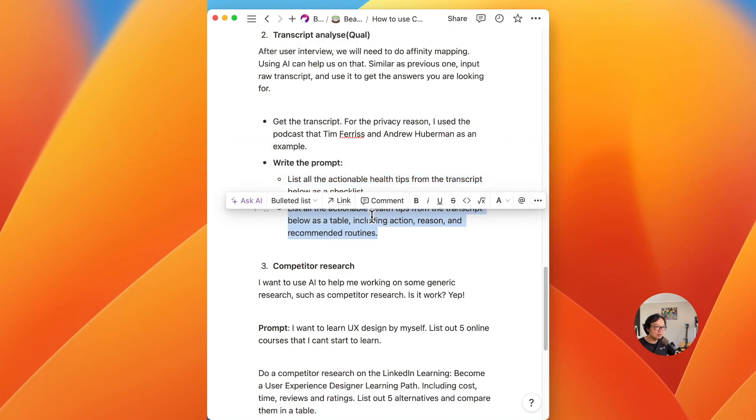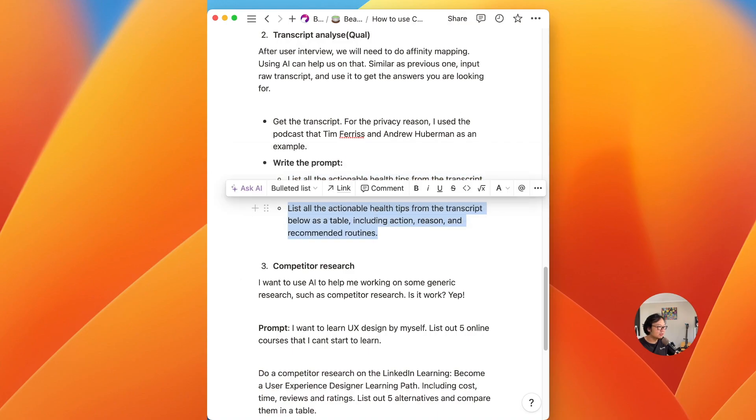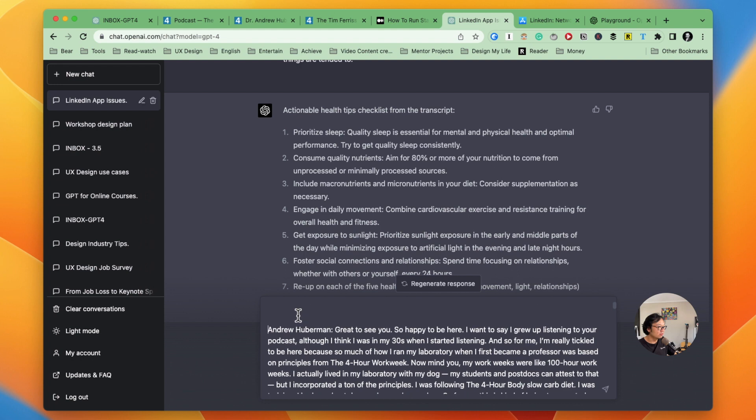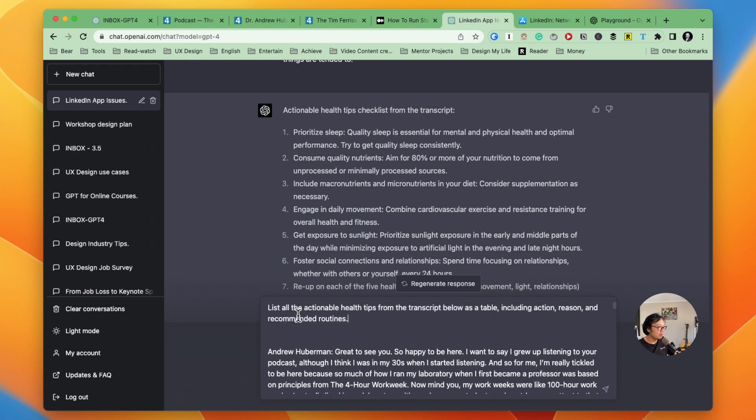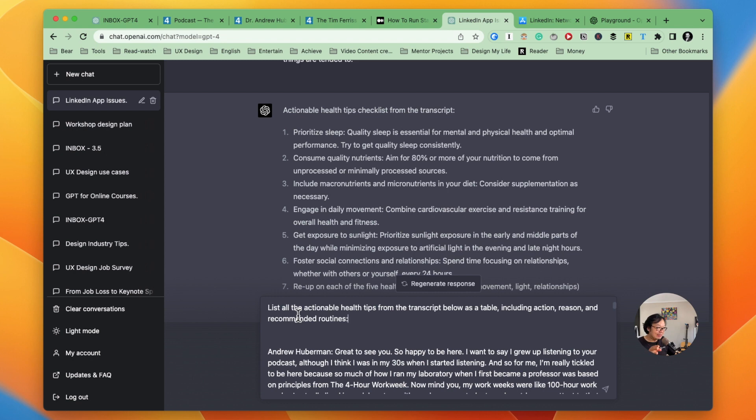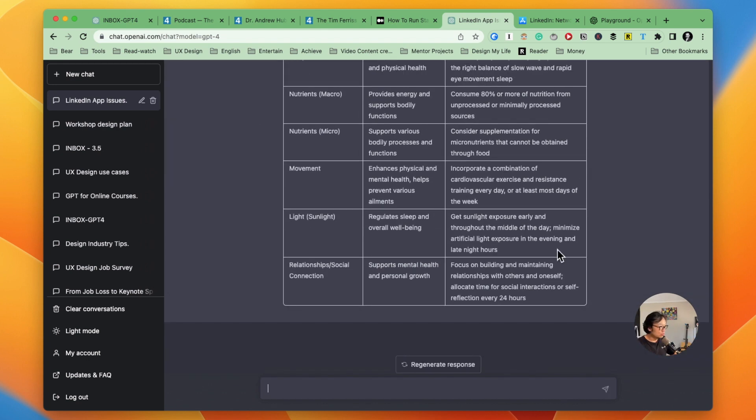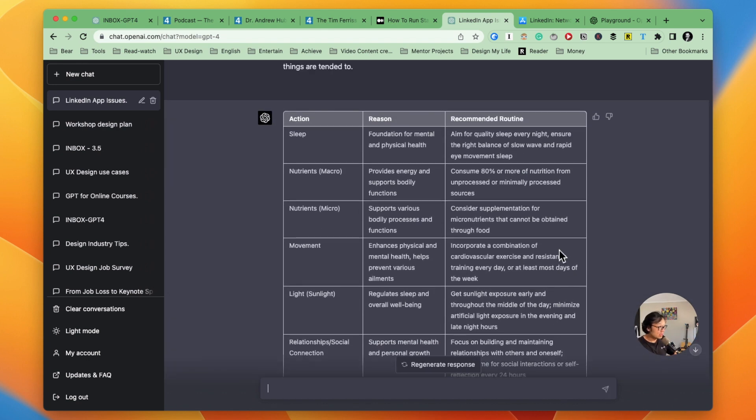Let's go back to playground and copy the same transcript and paste it here as the data. And now let's get to my question prepared. Go to the top and paste it. So my prompt for this one is to list all the actionable health tips from the transcription below. Same, but the rest is different. I asked it to show it as a table, including action, reason and recommended routines. Let's see how it goes.